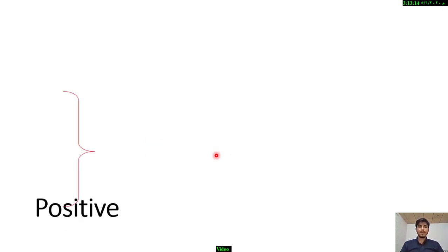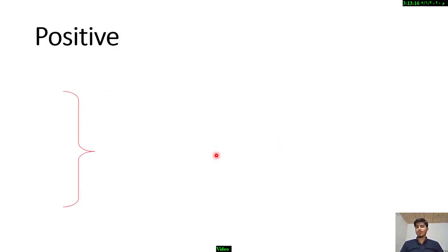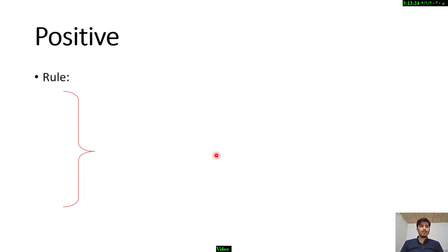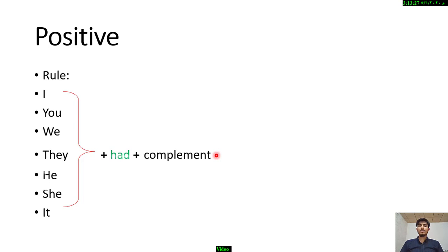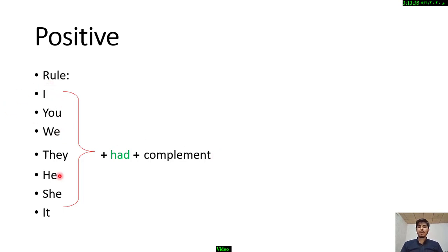So here is the first form: positive. You have positive, negative, and question — three forms. The rule for positive: I, you, we, they, he, she, it — all subjects are used with 'had,' plus a complement.